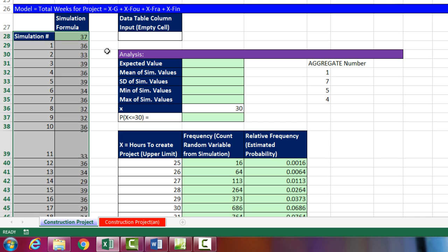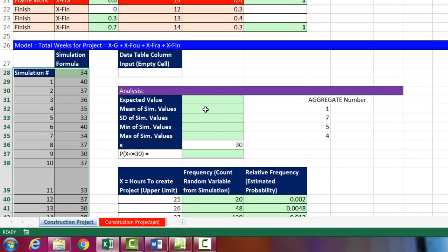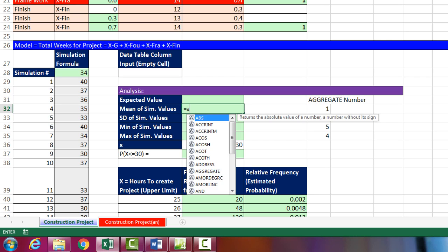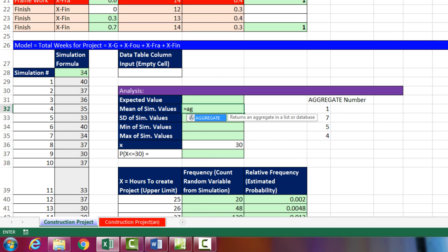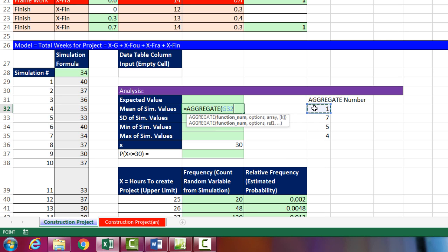If I hit F9, you can see, sure enough, it is simulating 10,000 each time. Now, we want to go ahead and calculate the mean, the standard deviation, min, and max. And we saw last video how, instead of using the individual functions, we can use the aggregate function. Now, the first argument in aggregate is function number, and I've already put the function number over here. 1 is for average, 7 is for standard deviation, 5 is min, and 4 is max. So I click there for function number. 4, we're using the second one down here, comma, options. We don't need any options. So we select 4, comma, and then we're using the reference here.